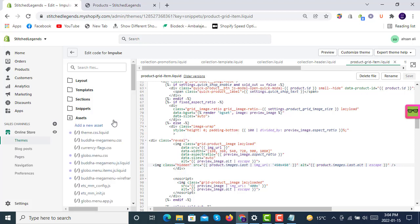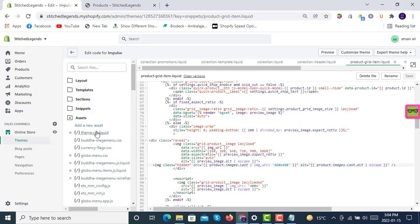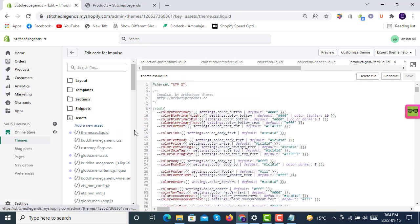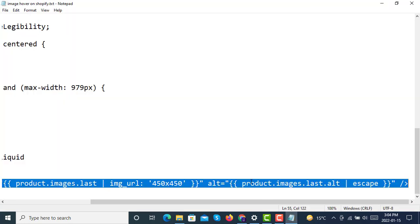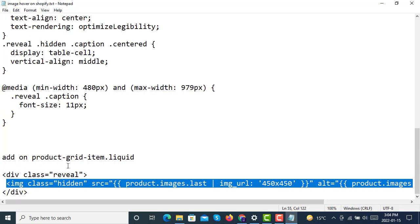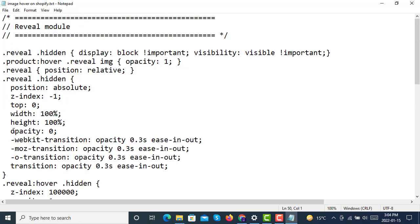Look for Assets. In some themes it's named theme.css.liquid, somewhere it's called style.css.liquid, and in Dawn 2.0 it's called base.css. You have to go to that CSS file. At the very end, we'll copy this remaining code from here.